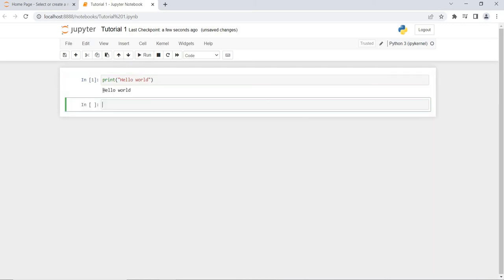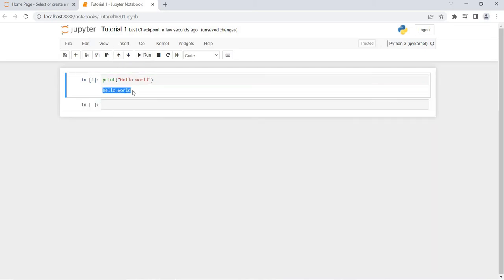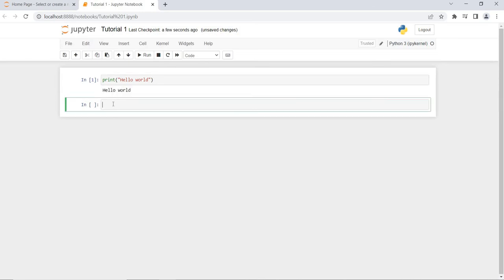I want to check whether it's working or not. I will write print('Hello World'). When I run this, it shows me the message 'Hello World'. It means this is in working condition. Now first of all, I want to copy a CSV file into the current working directory — that is very important.